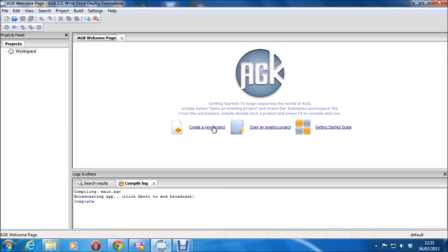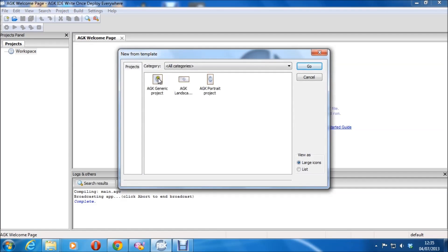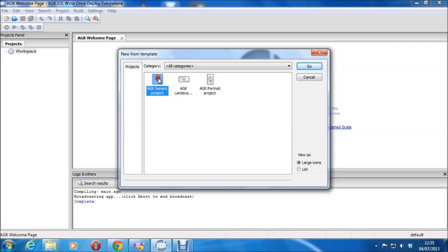So let's create a new project. I'm just going to do a generic project. I don't want to use percentage — these ones are percentage-based resolutions. It can actually be better if you're working on multiple resolutions to use these, but I'm just going to use generic project.